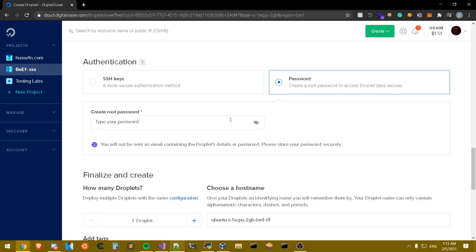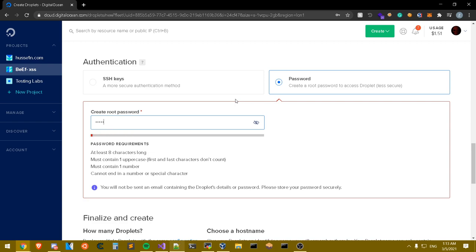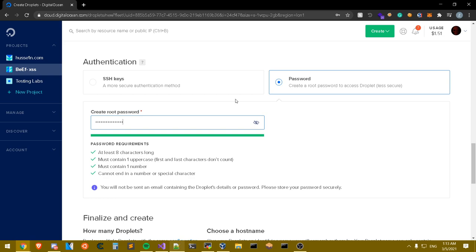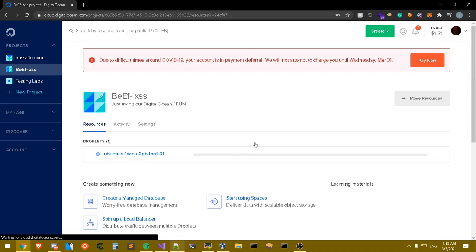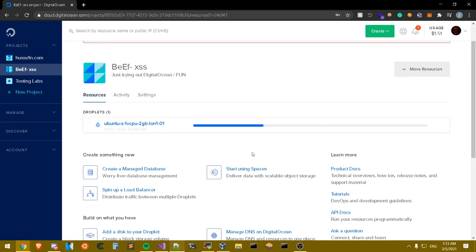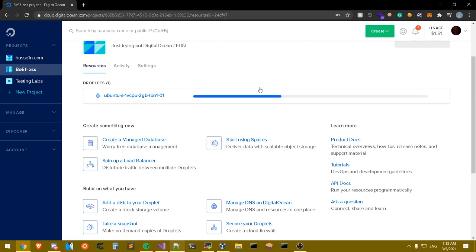Choose the server closest to you. For authentication, you can use SSH keys or a password. SSH keys are more secure because they can't be easily brute-forced, whereas passwords are more easily brute-forceable. Set your password, name the droplet, and create it. We'll wait until it finishes initializing.